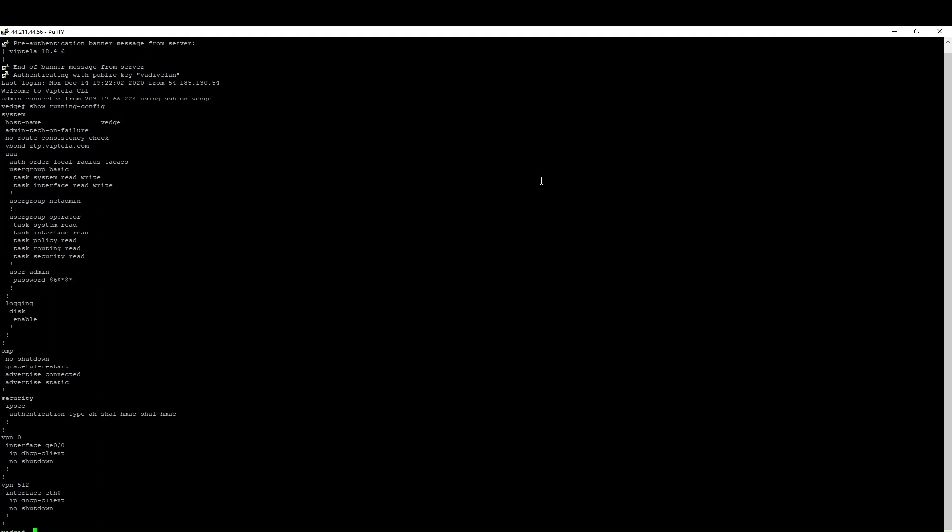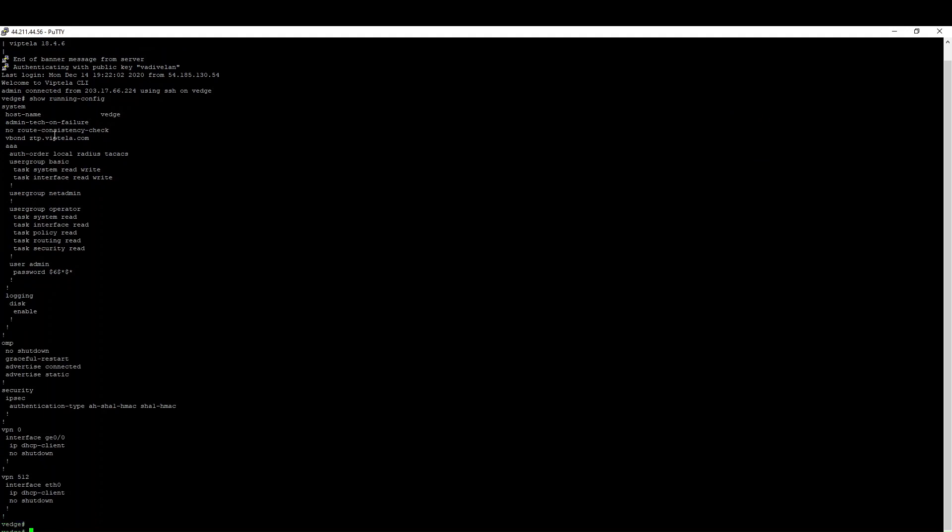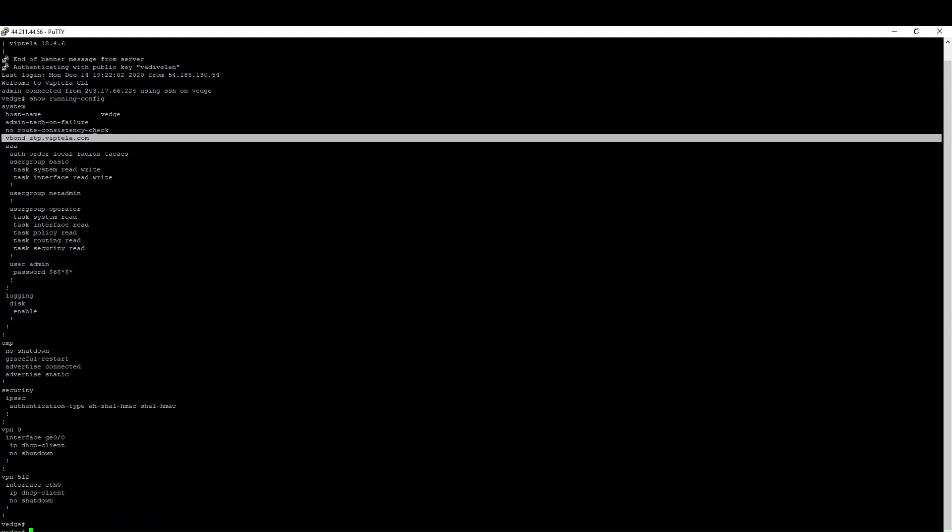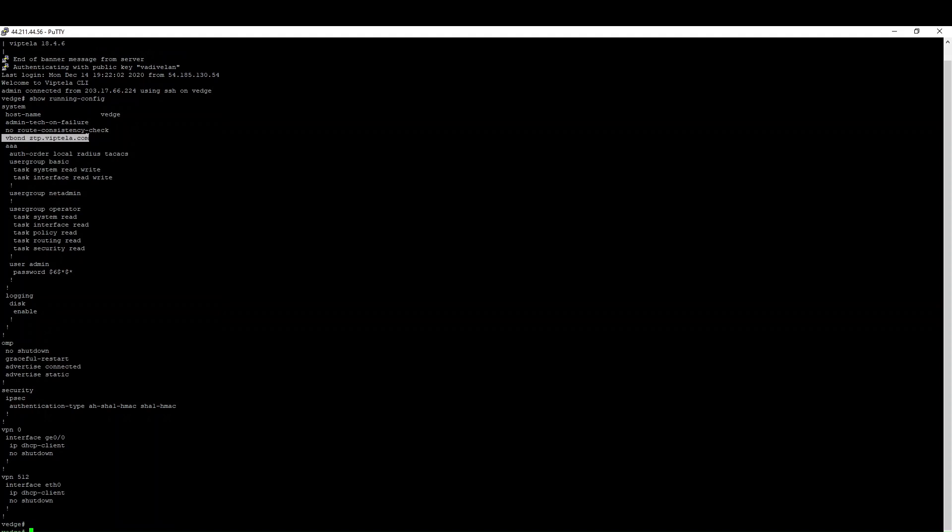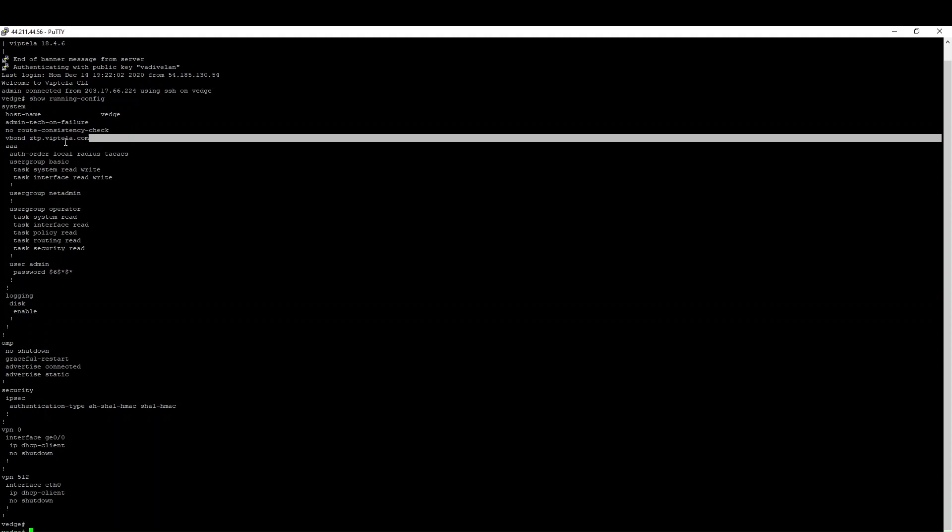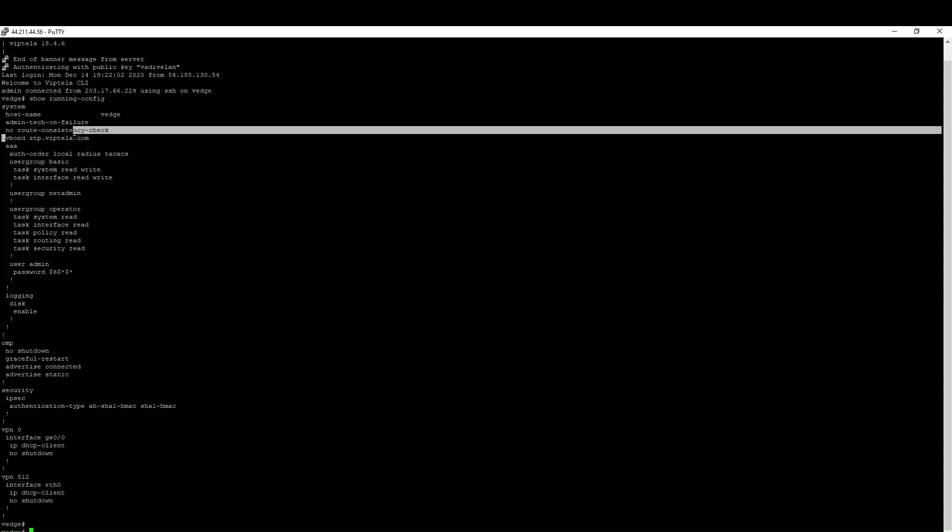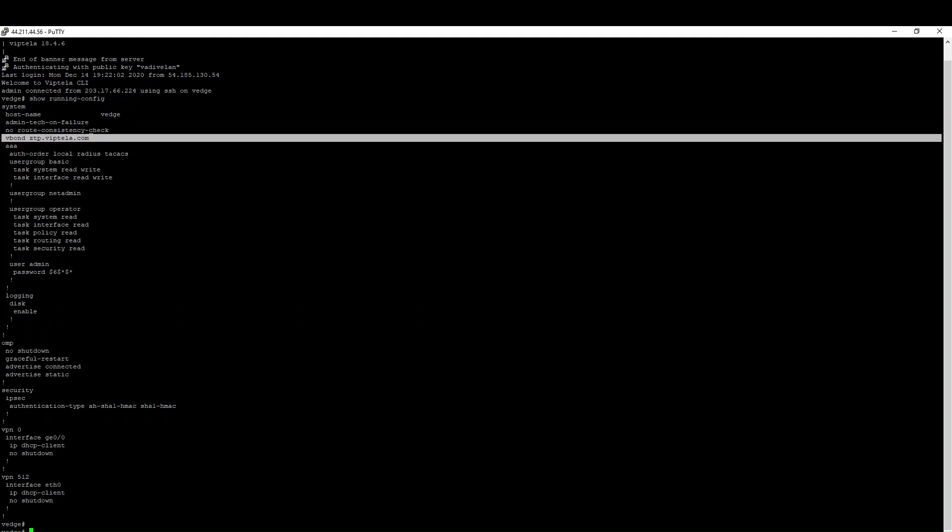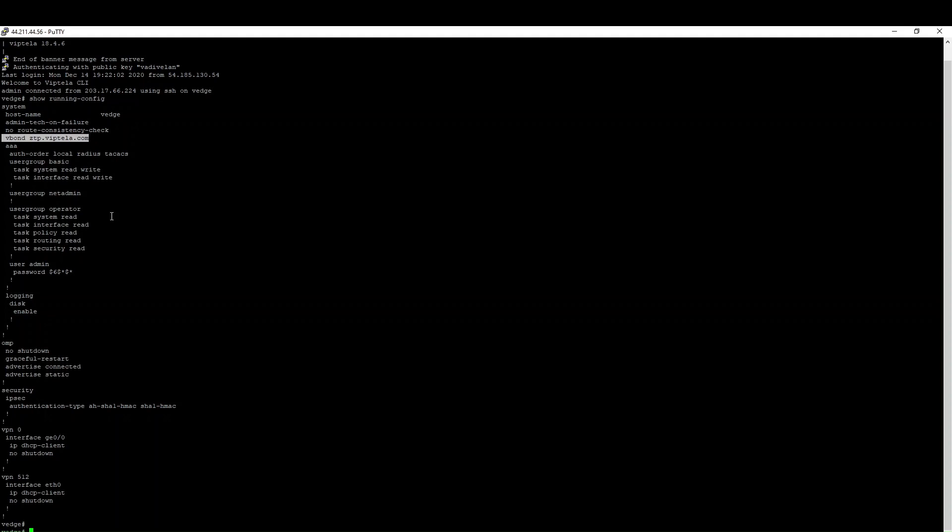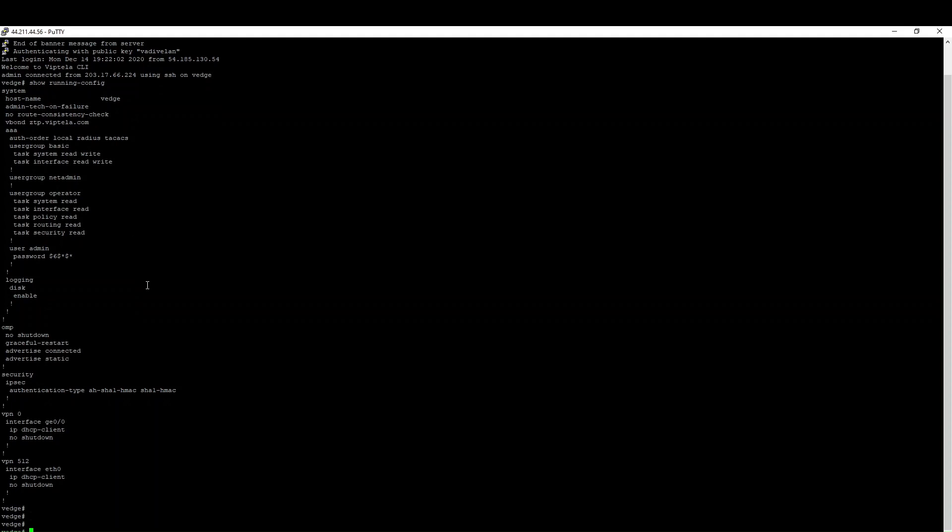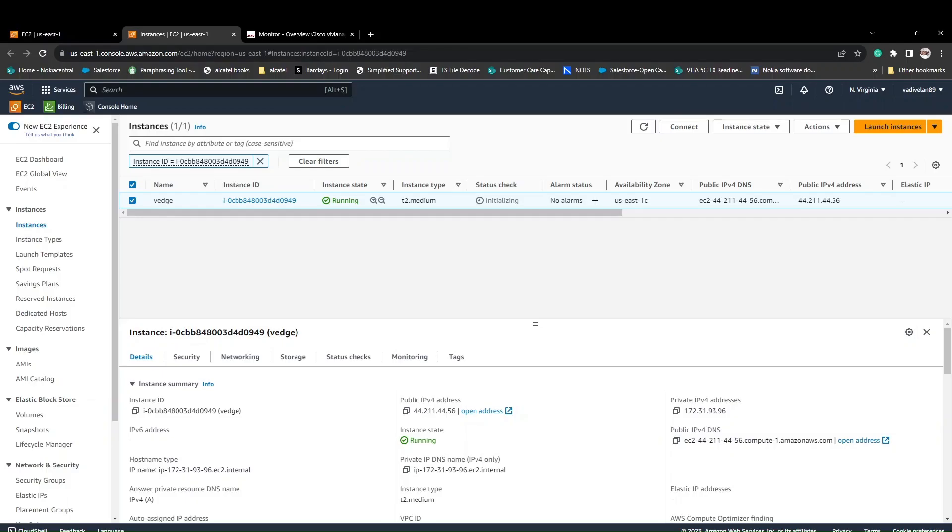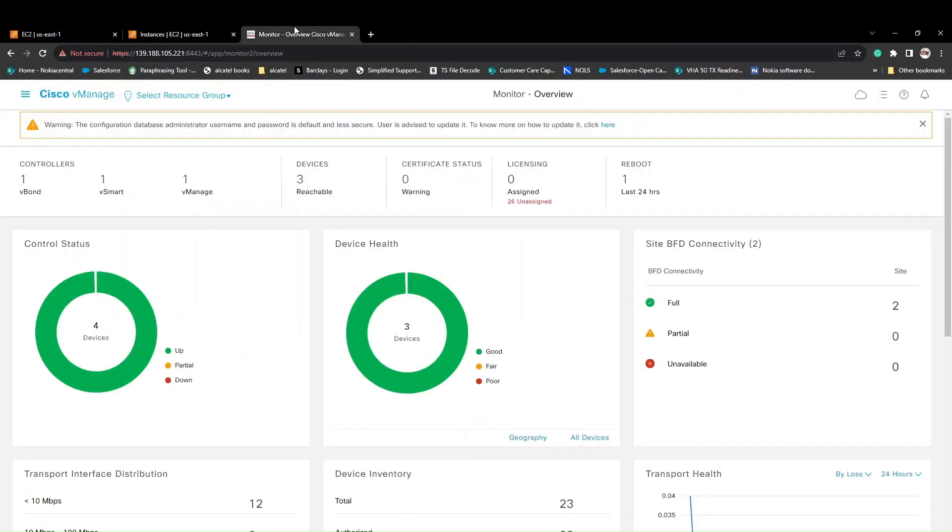Here you can see the default configuration. It has the vbond ztp.viptela.com, which we discussed. This is used for bringing the vEdge using the ZTP. We can change this, and the next step to bring up is to configure the vBond IP, which is reachable from the public. That is one thing. Second thing is configure the certificate.